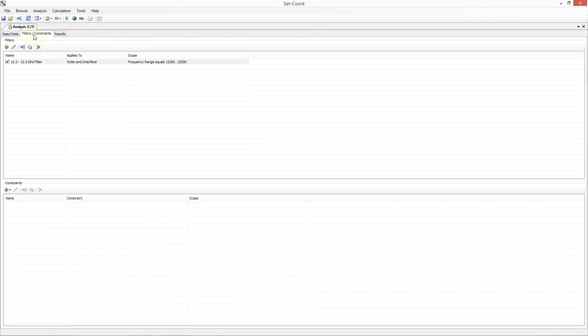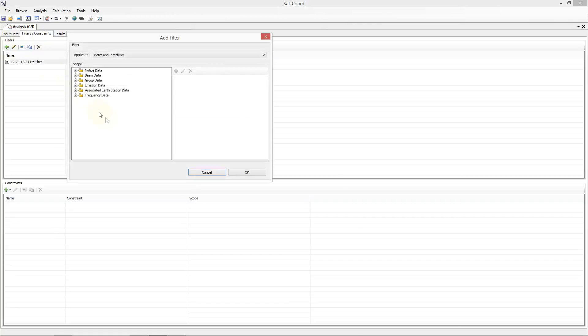You can add a number of different filters including filtering by notice data, beam data, group data, emission data, associated earth station data or frequency data. You can also apply filters to only the victim, to only the interferer or to both.